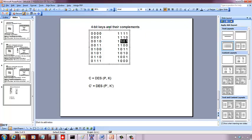So if I take a plaintext and a key, get a ciphertext through DES. If I take a complement of that plaintext and a complement of the key, I get a bitwise complement of the corresponding ciphertext.